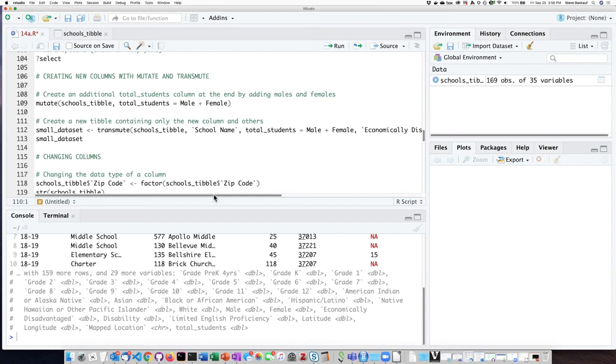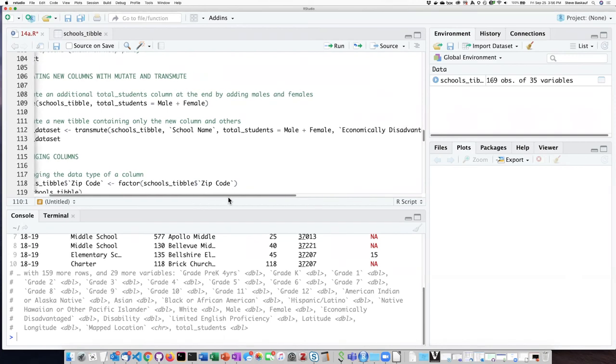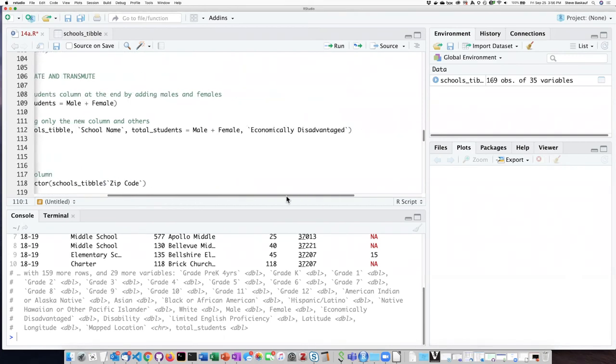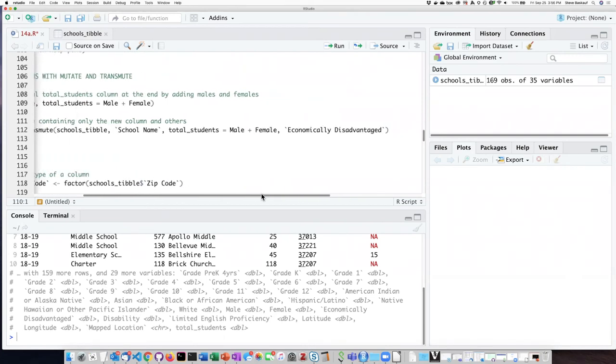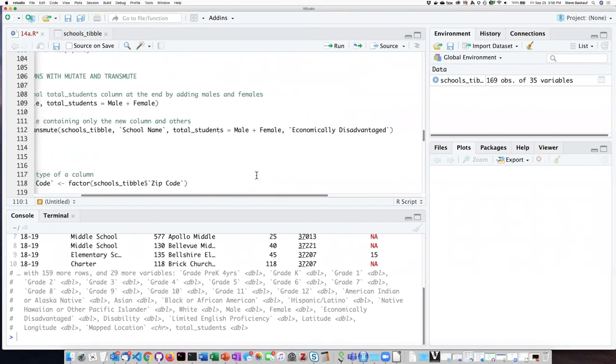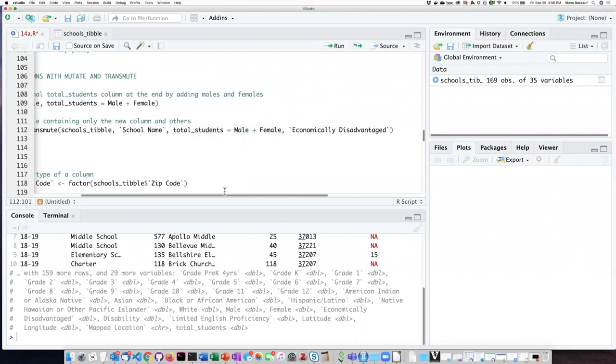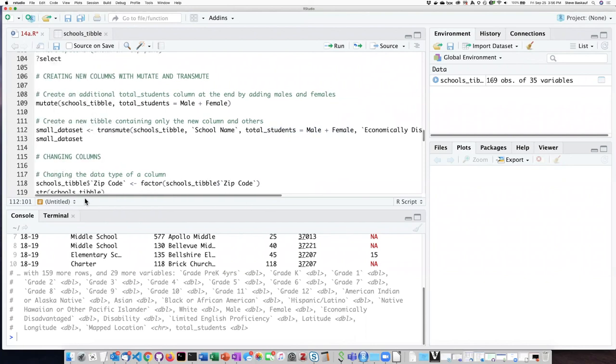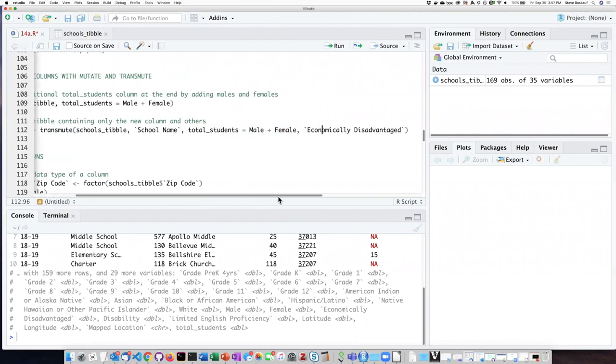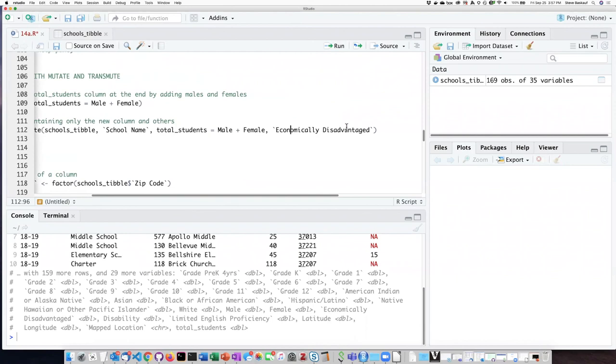So for example if I wanted to create a new table that contained only the data that I wanted to work with like school name, this new students column, and the economically disadvantaged data, I could set up the function that way. So I put the name of the column I want to create and then followed by any columns that are to be included from the existing columns.